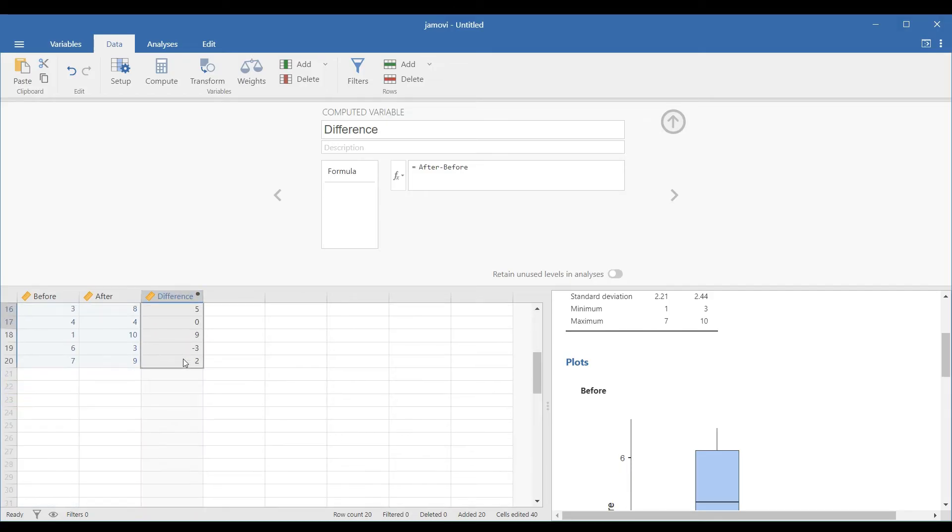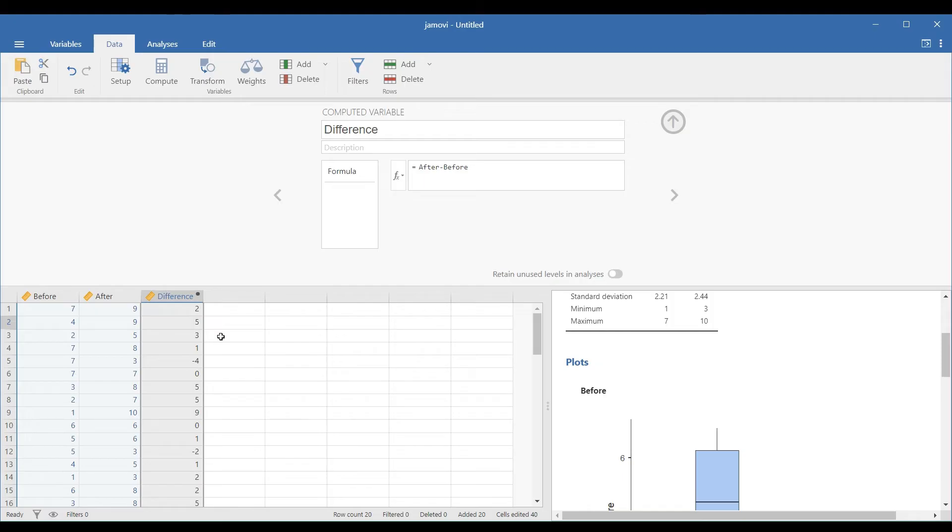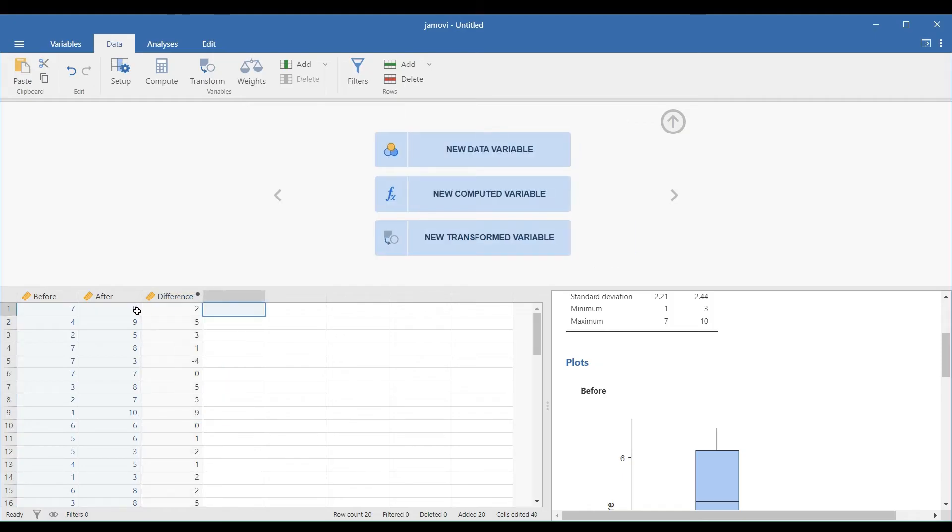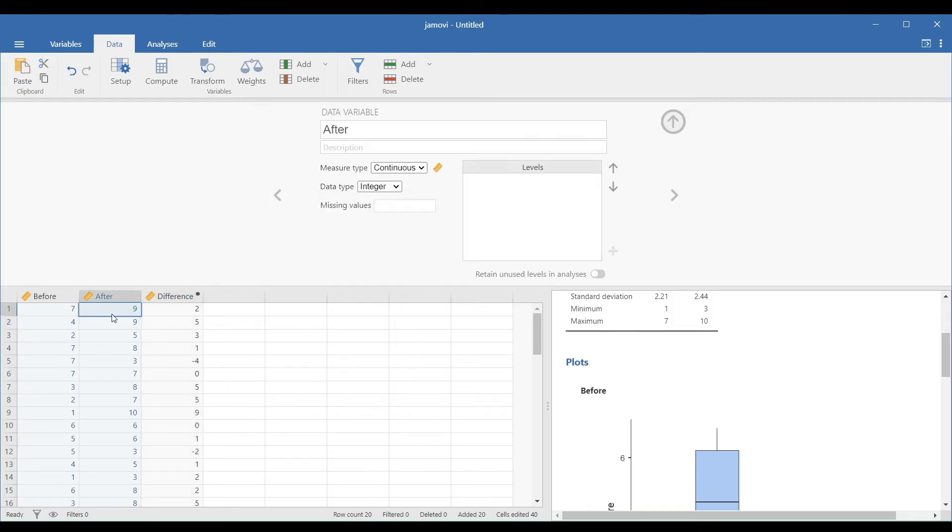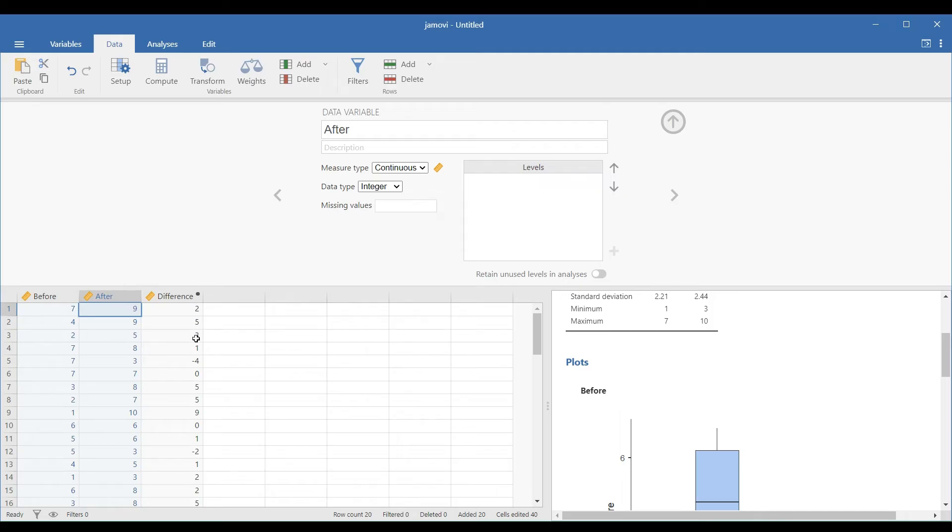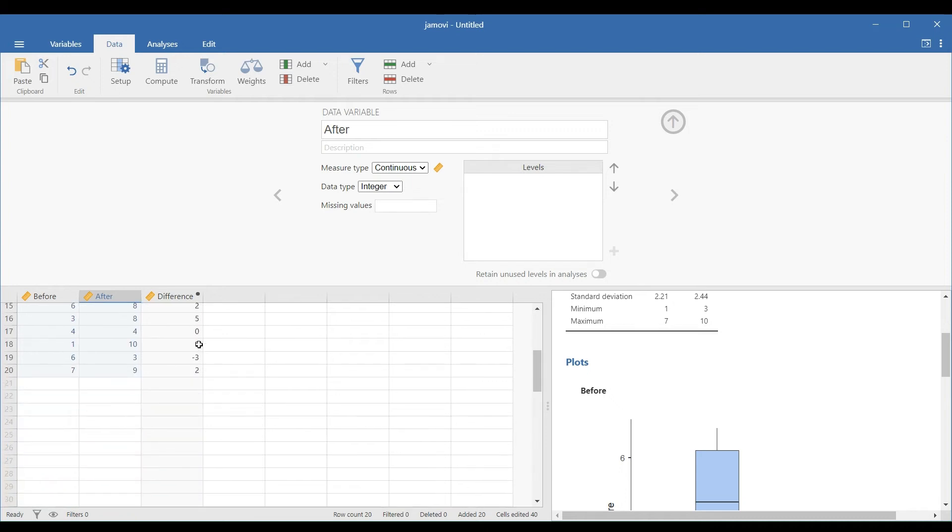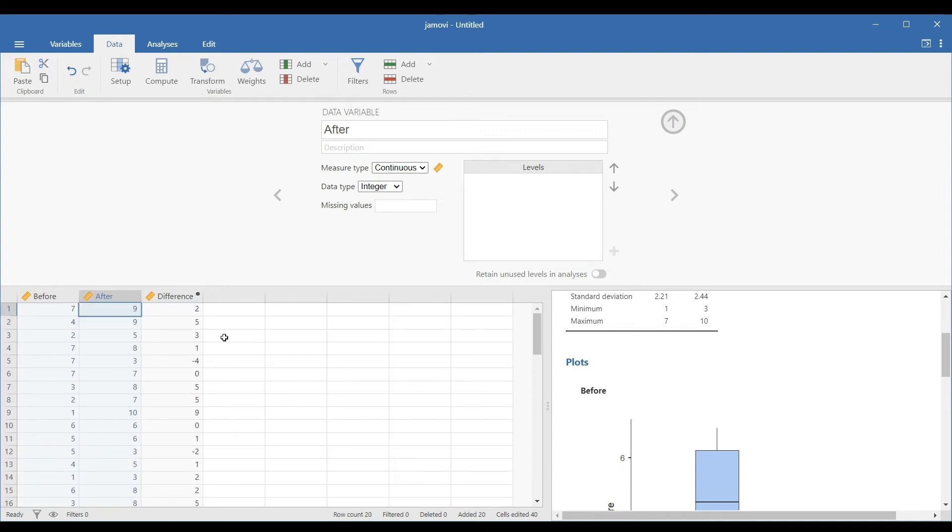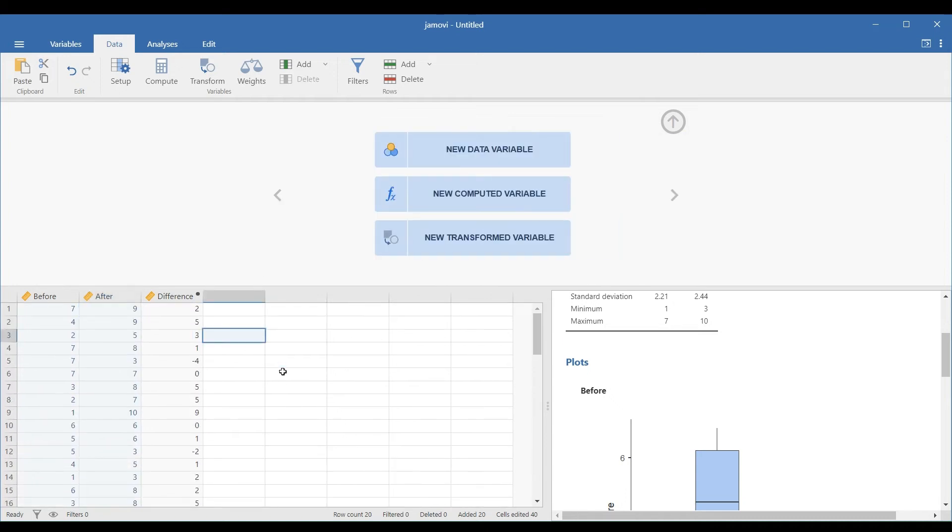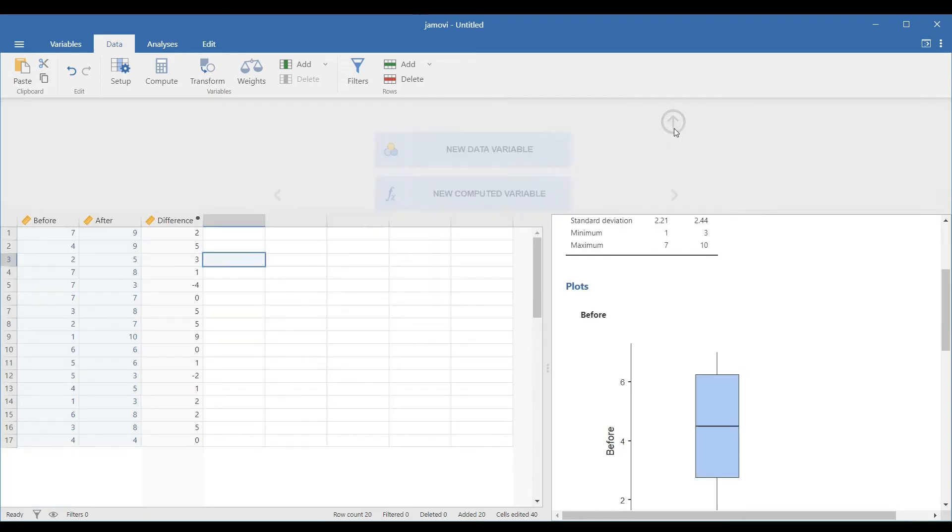Now we have the difference column. 2 is the difference when you subtract 6 from 9, and it's the same for the rest of the rows. Note that even if you have interchanged the two columns in the formula, it will not affect the test of normality. So if you type before minus after in the formula bar, you can still proceed with the test.